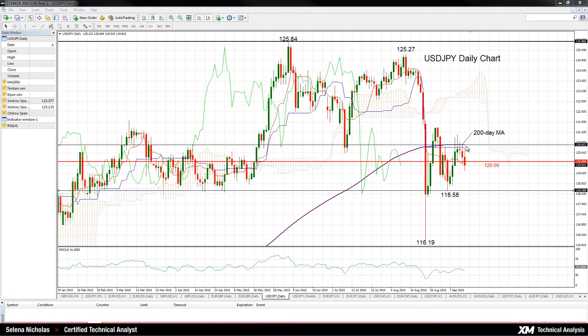The 200-day moving average, currently at 120.82, has proven to be an important near-term level of resistance, on a closing basis at least.